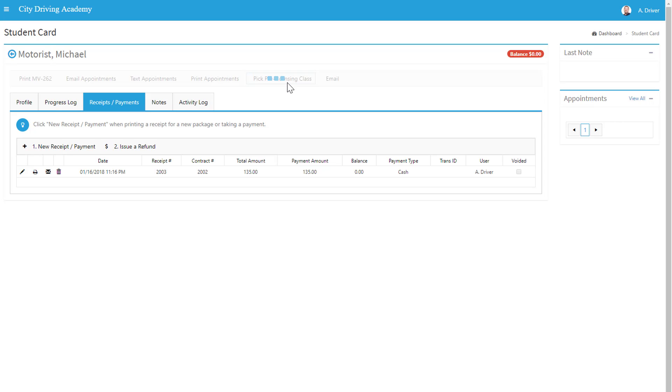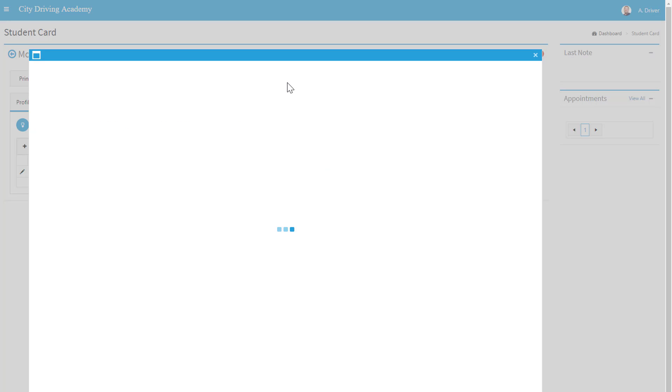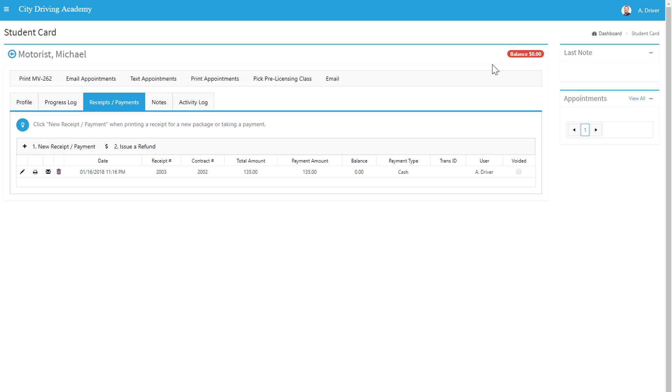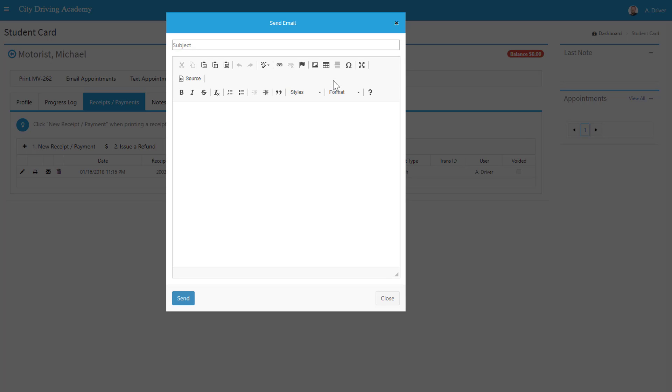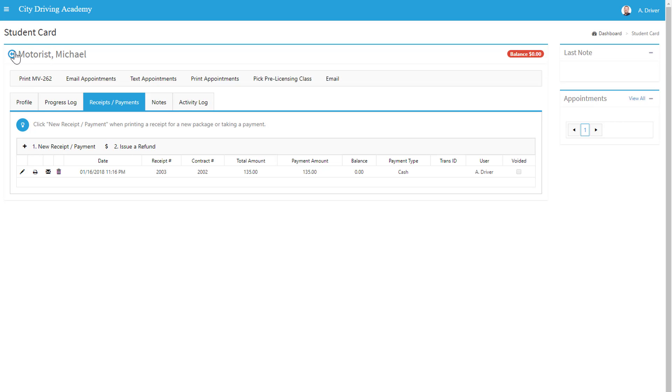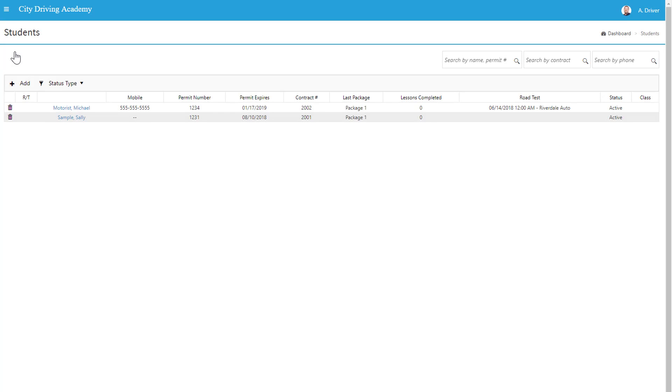Here, once we have pre-licensing classes set up, we can choose one and here you can email the student. Here you can print the MV 262.